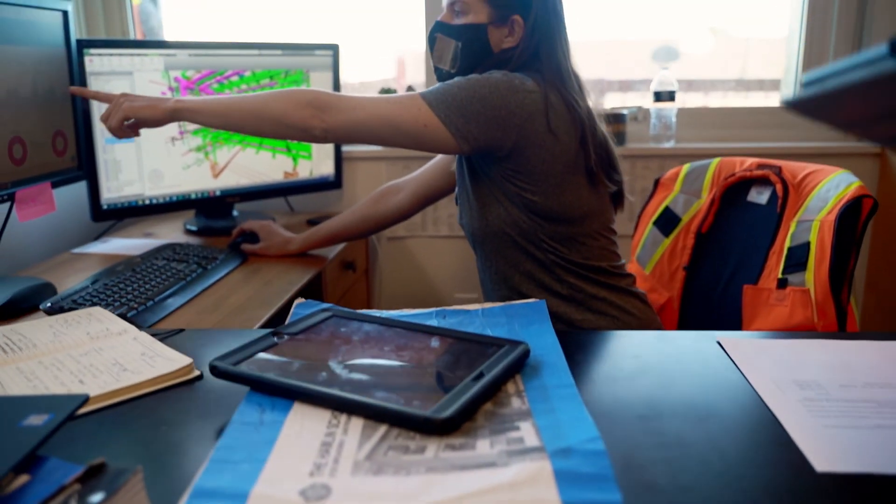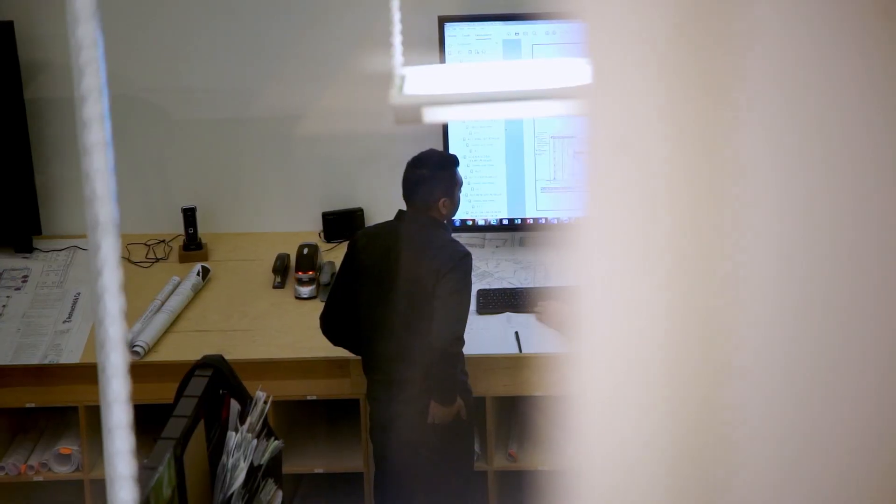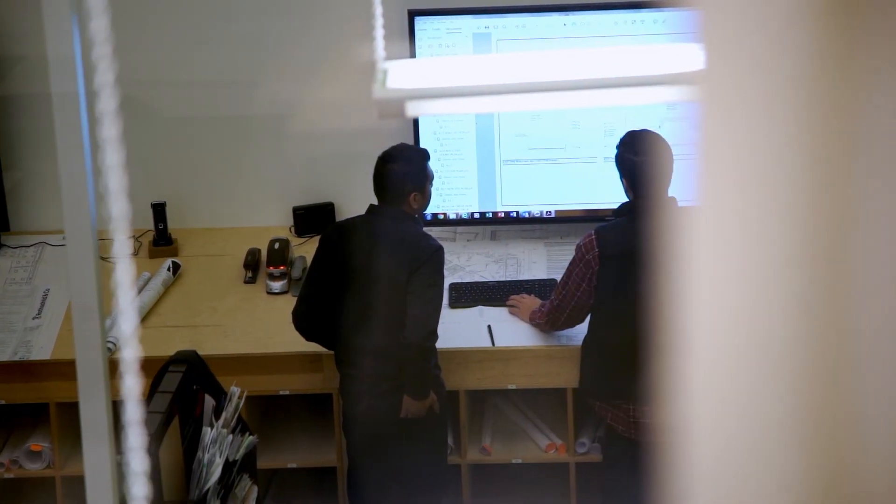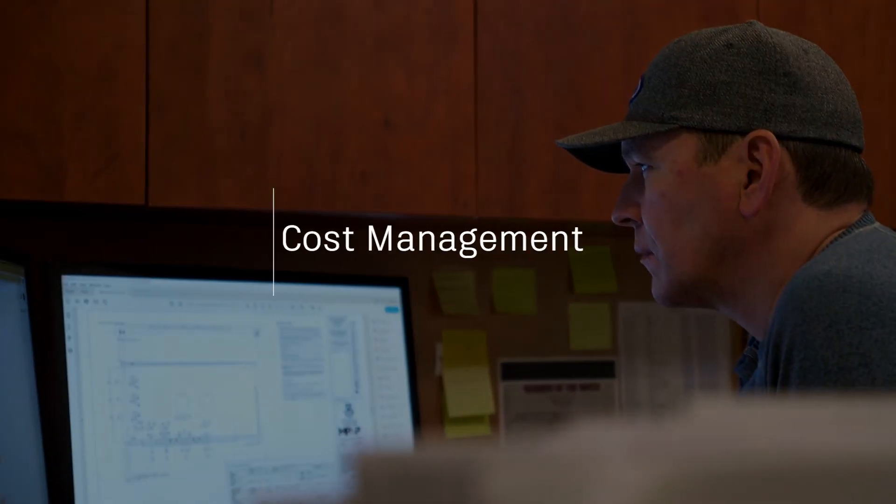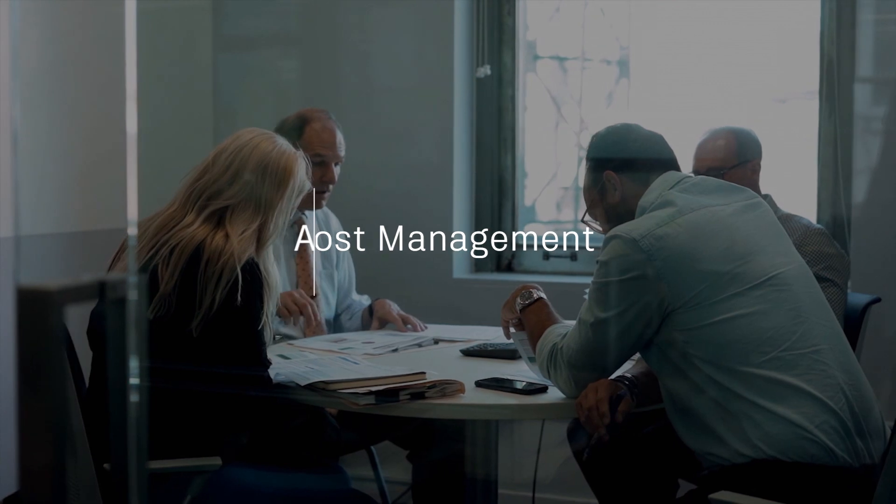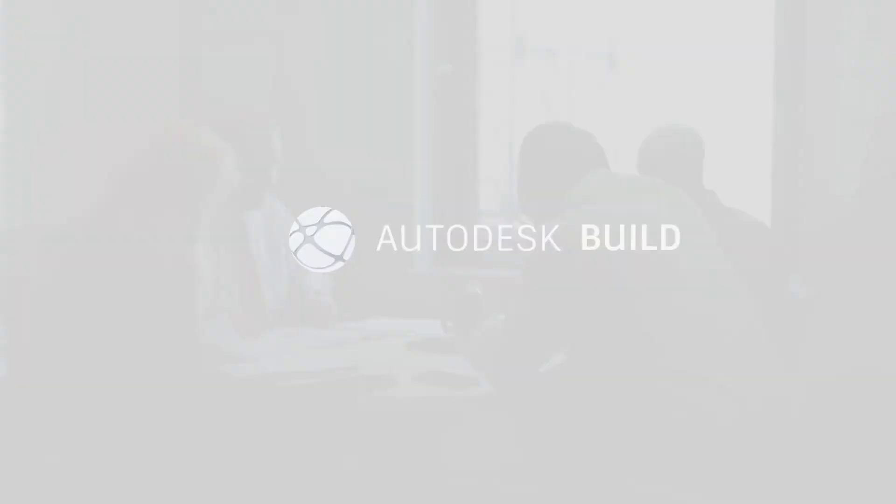Start streamlining cost control, improving visibility into the financial health of a project, and reducing cost-related risk today with cost in Autodesk Build.